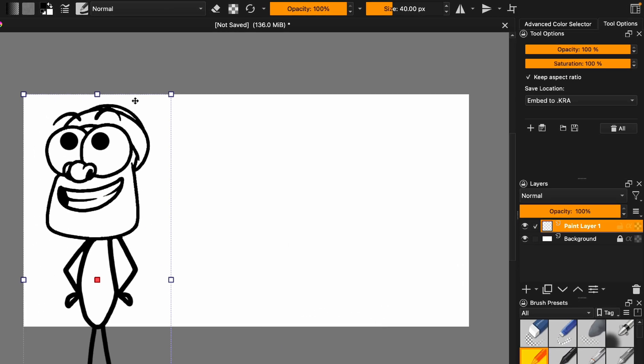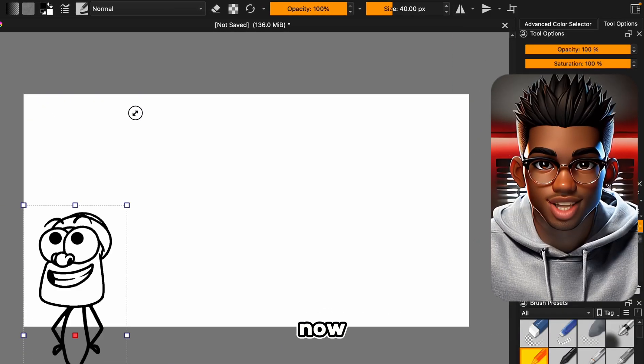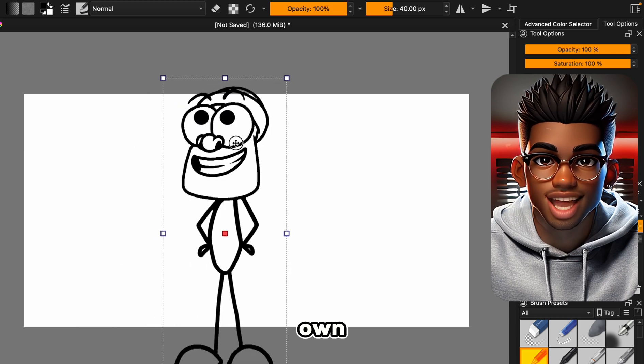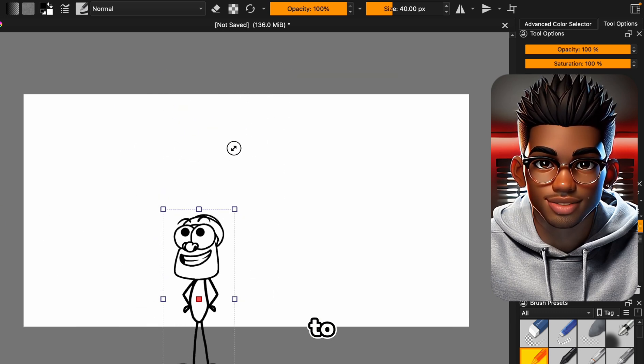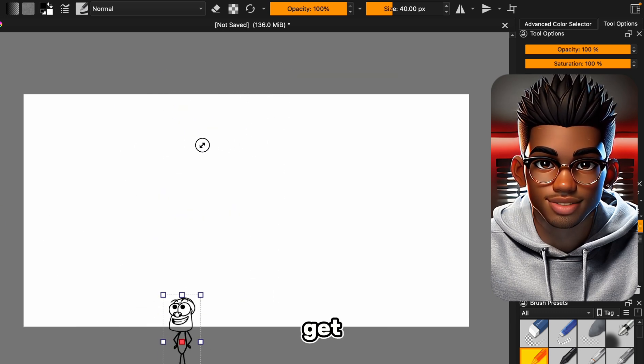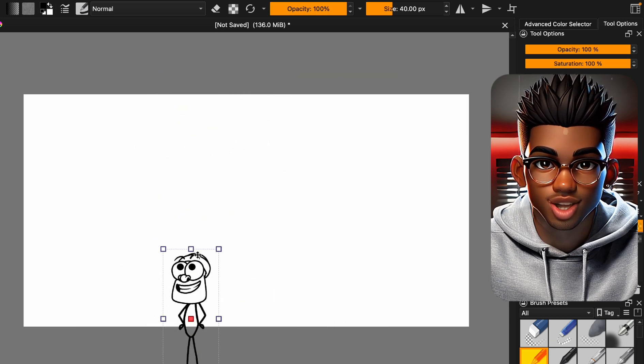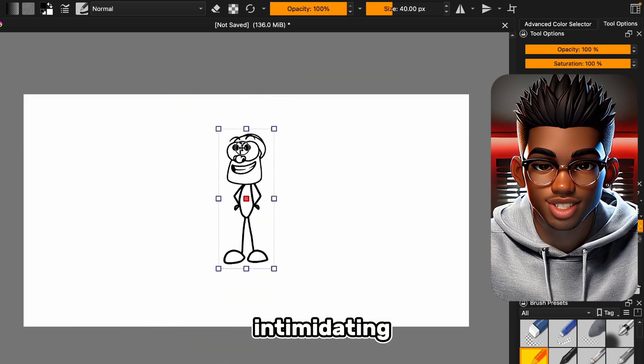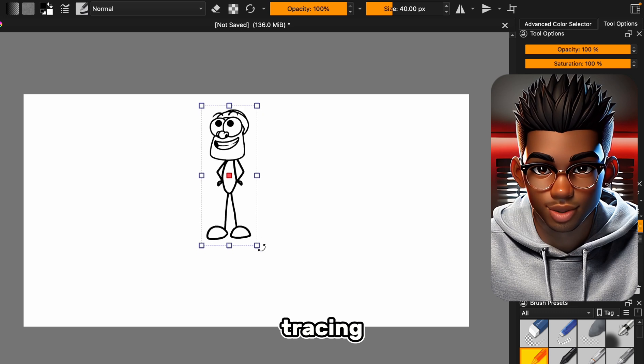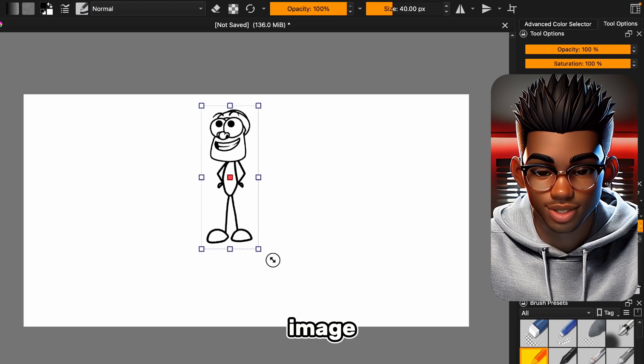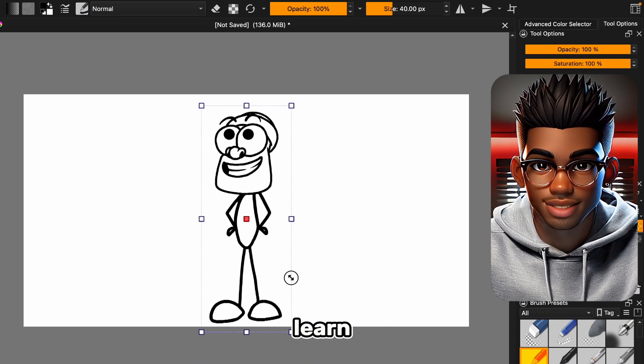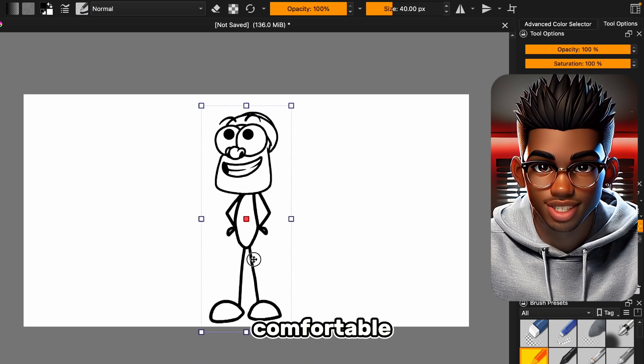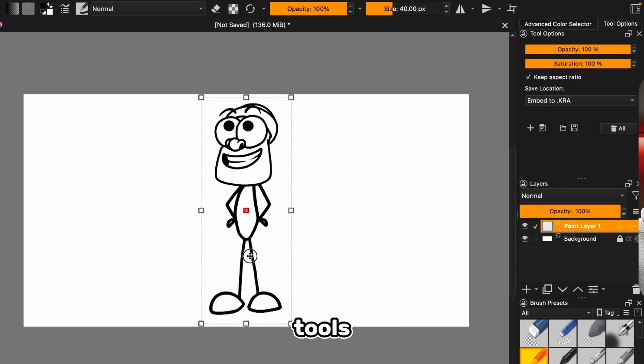Now, I'll say this: Creating your own unique characters is always the way to go. But I get it. If you're just starting out, it can feel intimidating. So tracing a reference image is a great way to practice, learn the ropes and get comfortable with the tools.